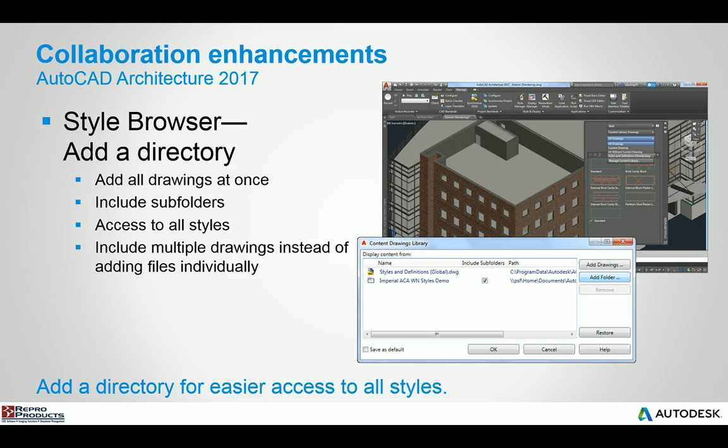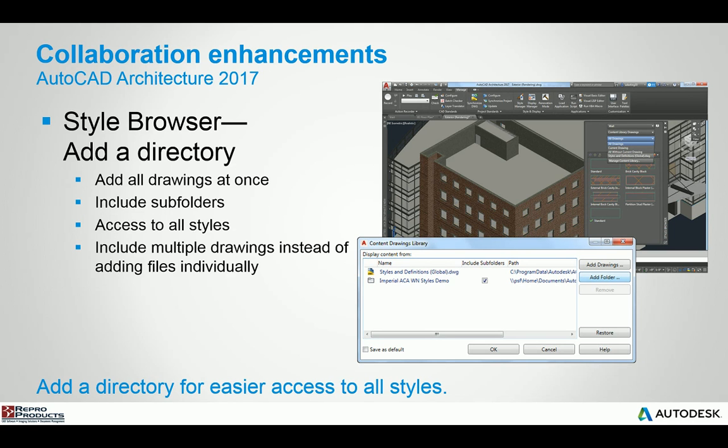In the new style browser, you have the ability to specify adding directories of not just a drawing but all the drawings at once. You can include folders and subfolders. It gives you access to all the different styles that are available. And instead of using the generic style manager to open and work with a single style file, you can actually bring all of them in at one shot.